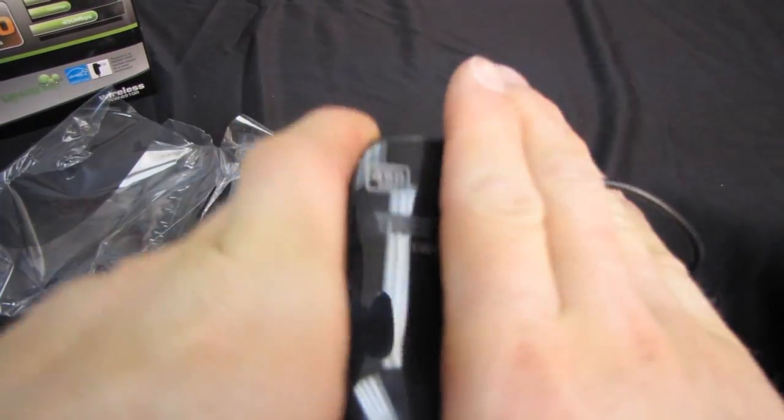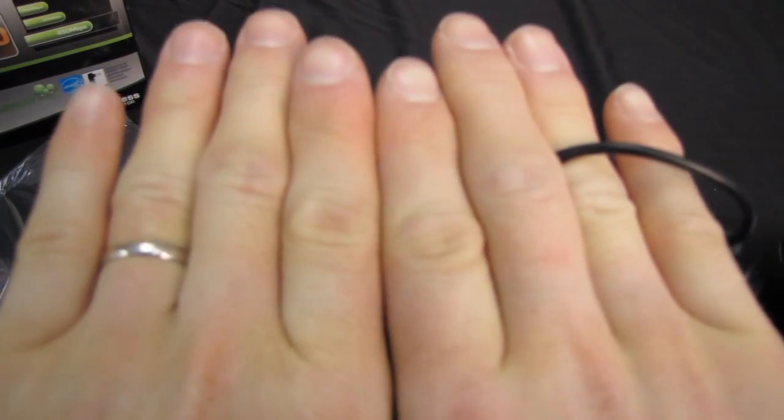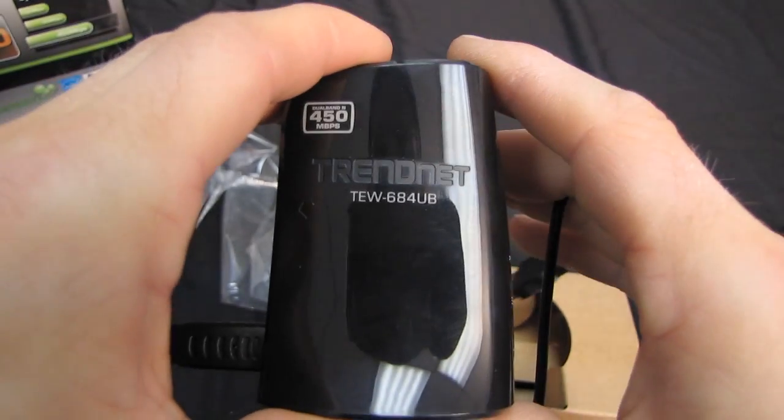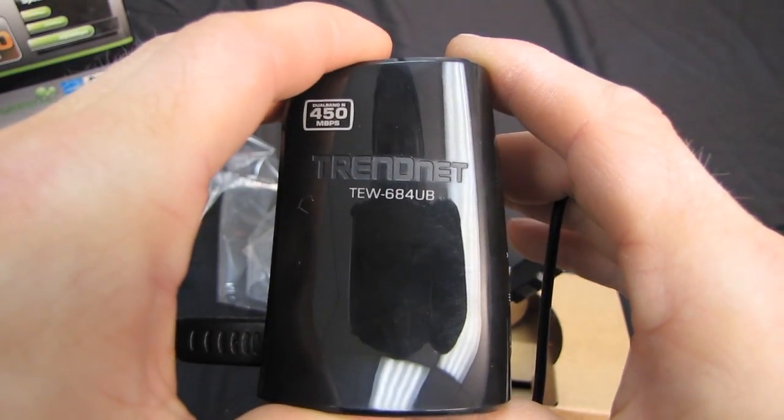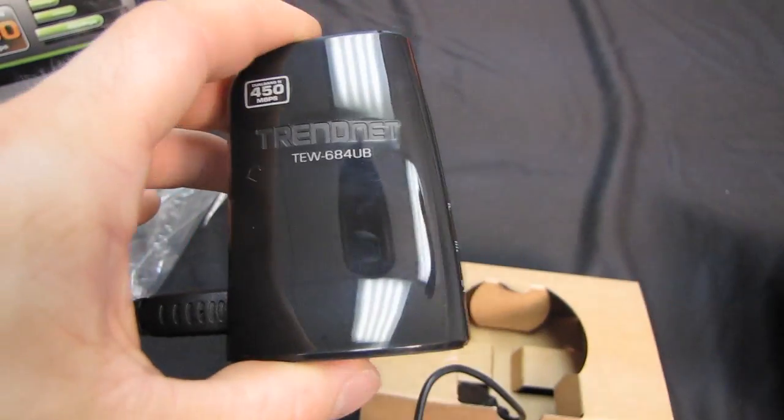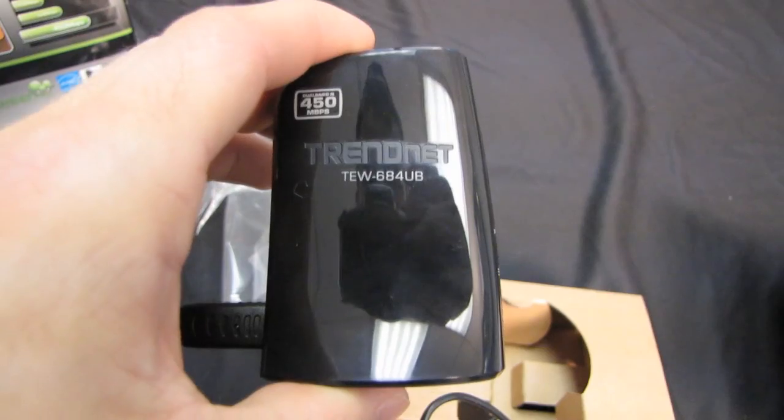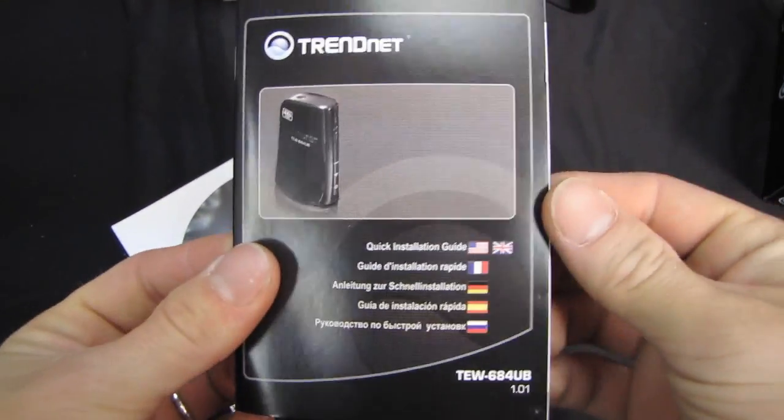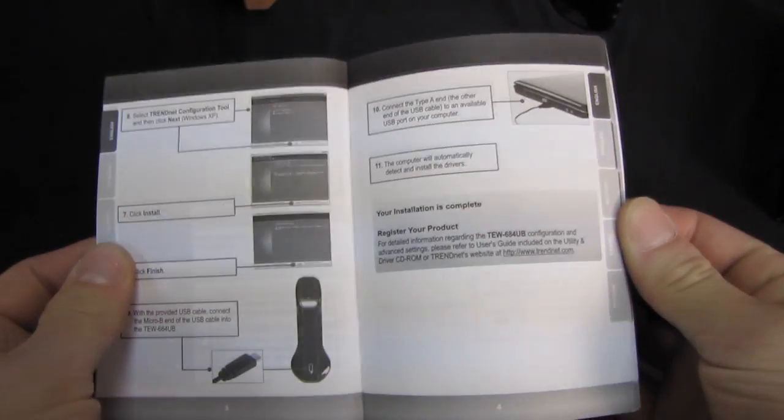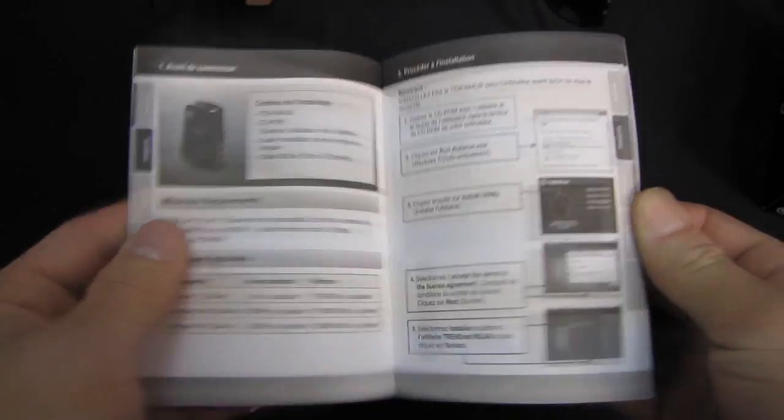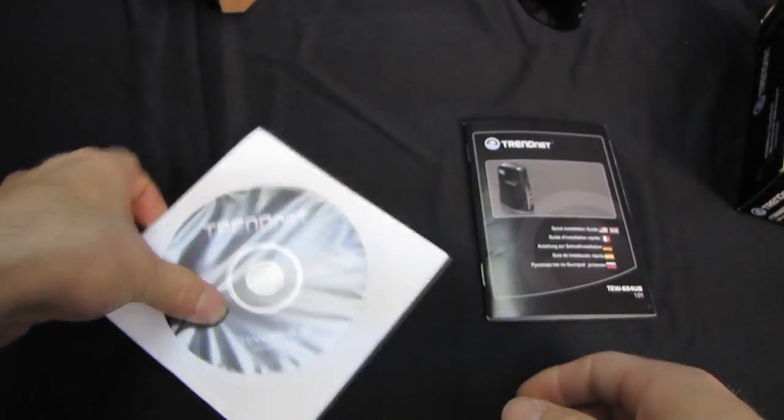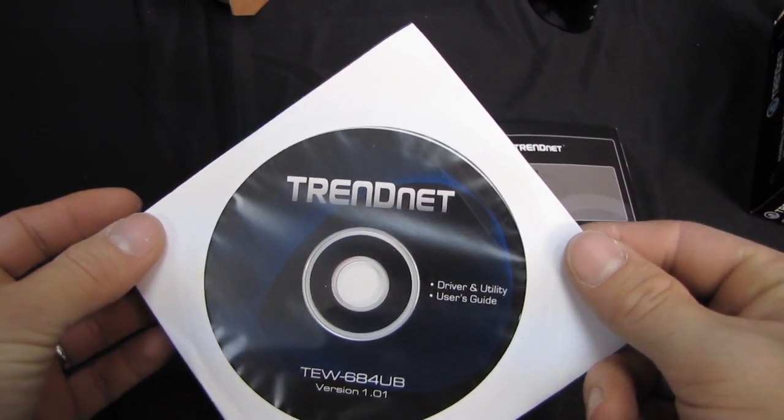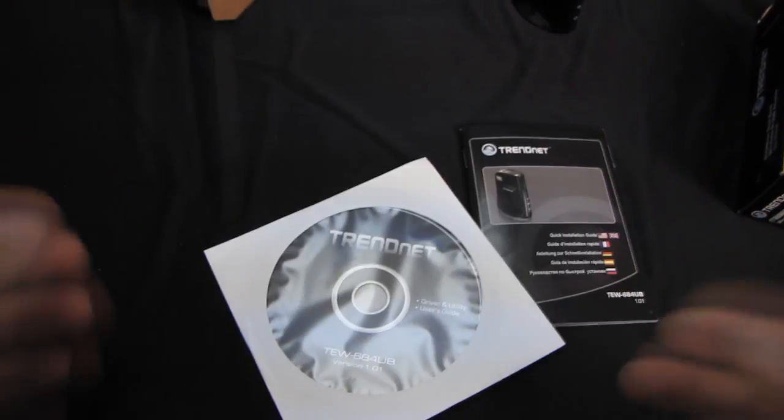Please focus, Mr. Camera. You know, I think it's having a hard time focusing because it's so shiny. Oh, I missed something there. It actually comes with a quick installation guide, just going to show you how to use WPS, as well as plug it into your computer, and a driver and utility DVD that has the user's guide on it as well. CD.